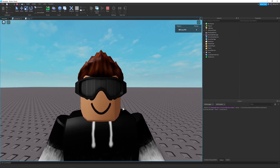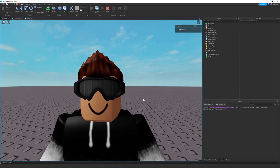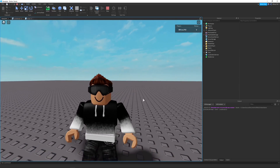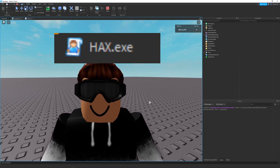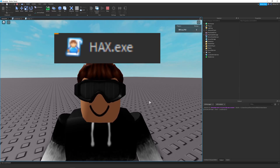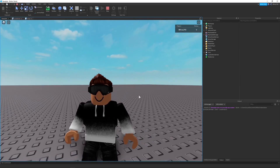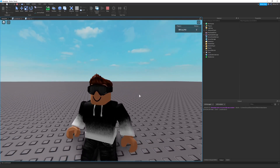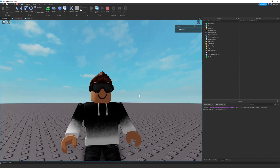Do you want to learn how to use remote events and functions to communicate between the server and the client? Or maybe you want to learn how to prevent your game from getting exploited using these very powerful remote events and functions. If you fall into any of these categories or you just want to learn something new in Roblox, stay tuned and watch this video.